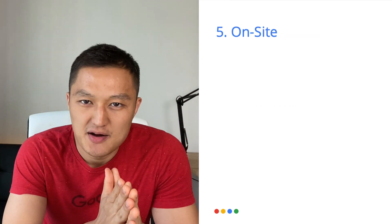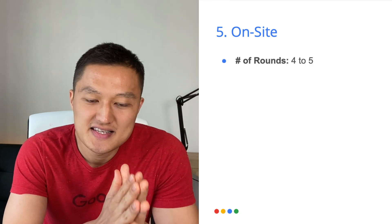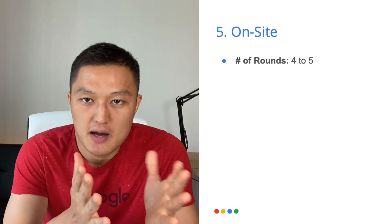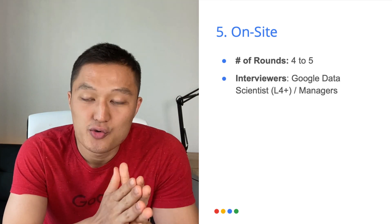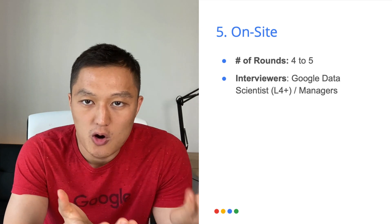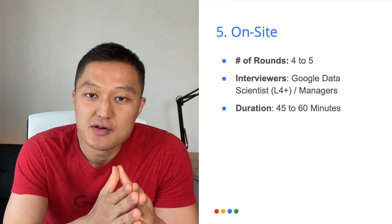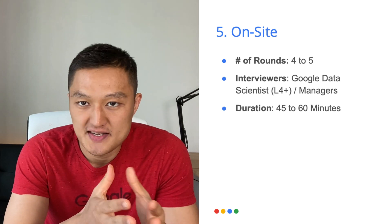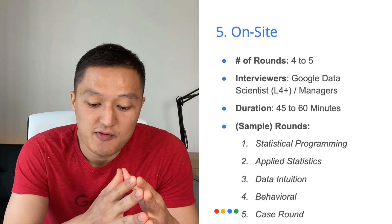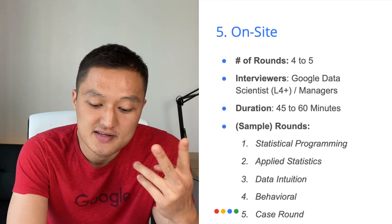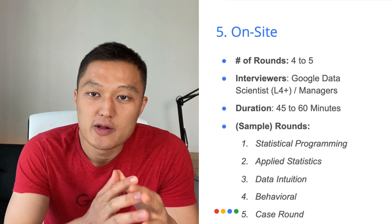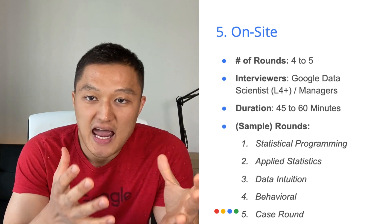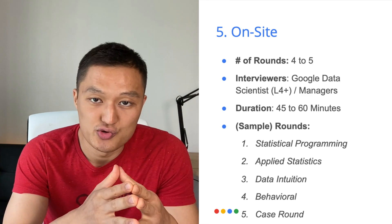And definitely expect some follow up questions from the interviewer. And you'll be asked technical questions where you have to be able to solve them off the cuff. So these questions can cover applied statistics, data intuition, and computational skills. So all of these four topics could be covered within the first technical interview. The next step is the onsite round. This is probably the hardest part of the interview process itself because it consists of four to five technical rounds plus a behavioral round. And the interviewers are conducted by Google data scientists who are L4 or above levels and also managers. And each round is usually 45 to 60 minutes. And a sample onsite rounds can consist of the following: statistical programming, applied statistics, data intuition, behavioral, and a case round where they will give you some sample data set and tables for you to answer an open-ended case problem and present the solution.